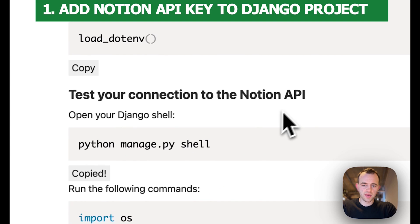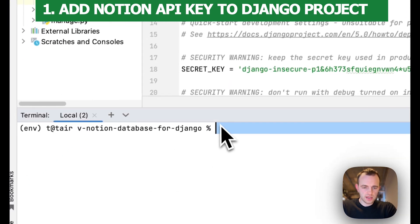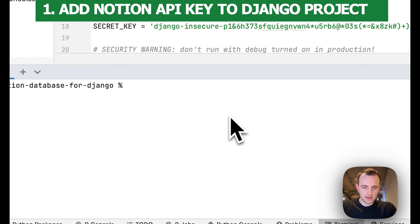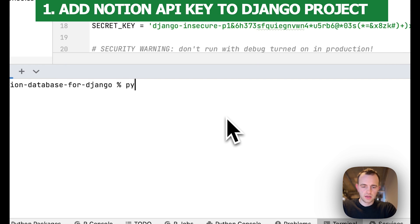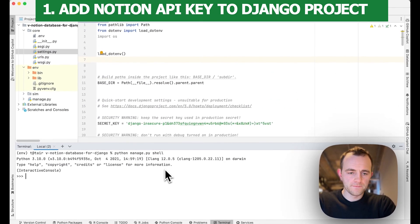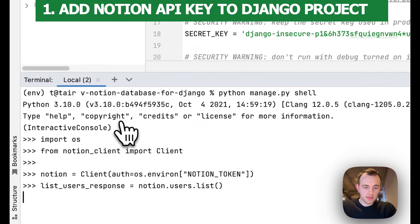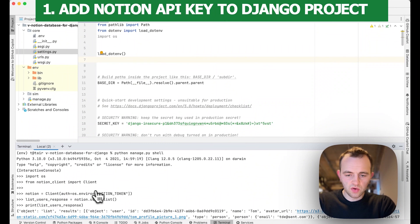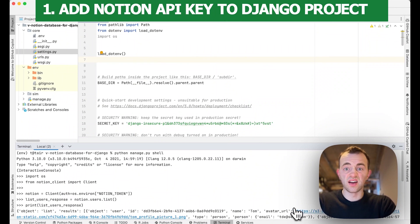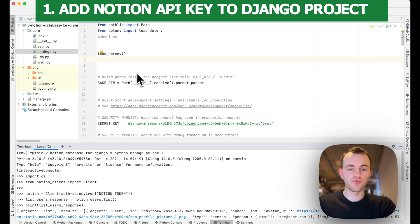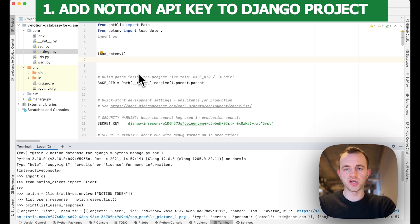Now we're going to test the connection to our Notion API in our shell. Go to the terminal and run python manage.py shell, then paste this in. That shows us all the data we expect. This is just a test — we won't use this in production. If you get a 403 error, you probably haven't followed the instructions correctly and haven't given yourself the right permission. Go back and try again, or drop me a message if you have any difficulty.